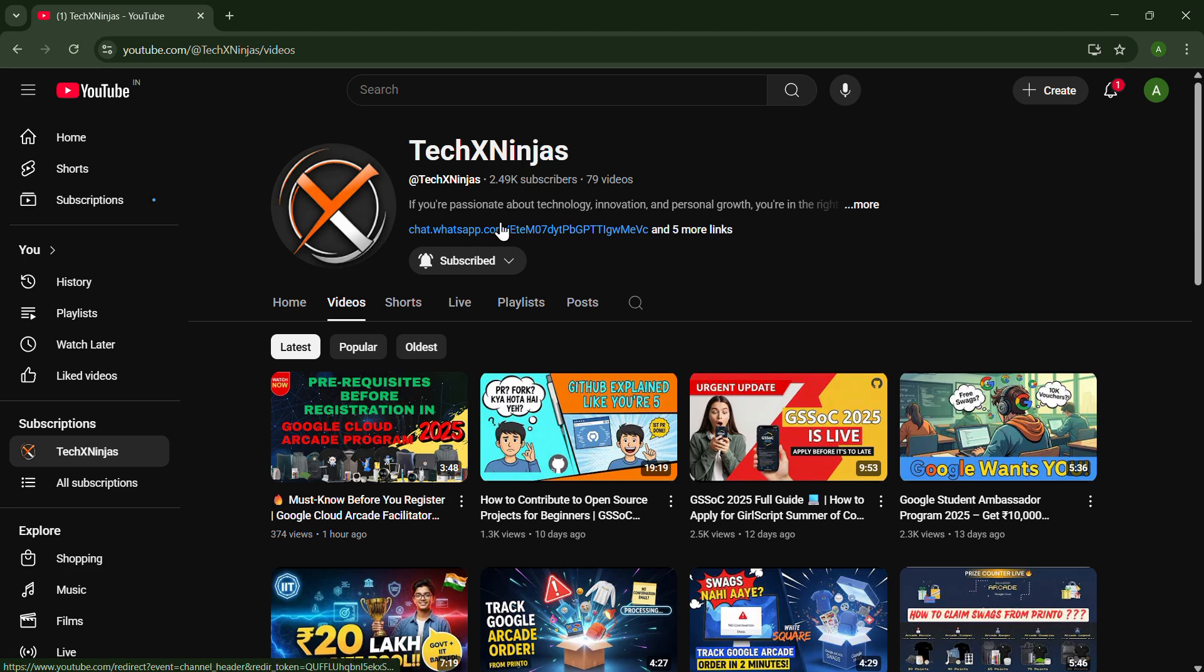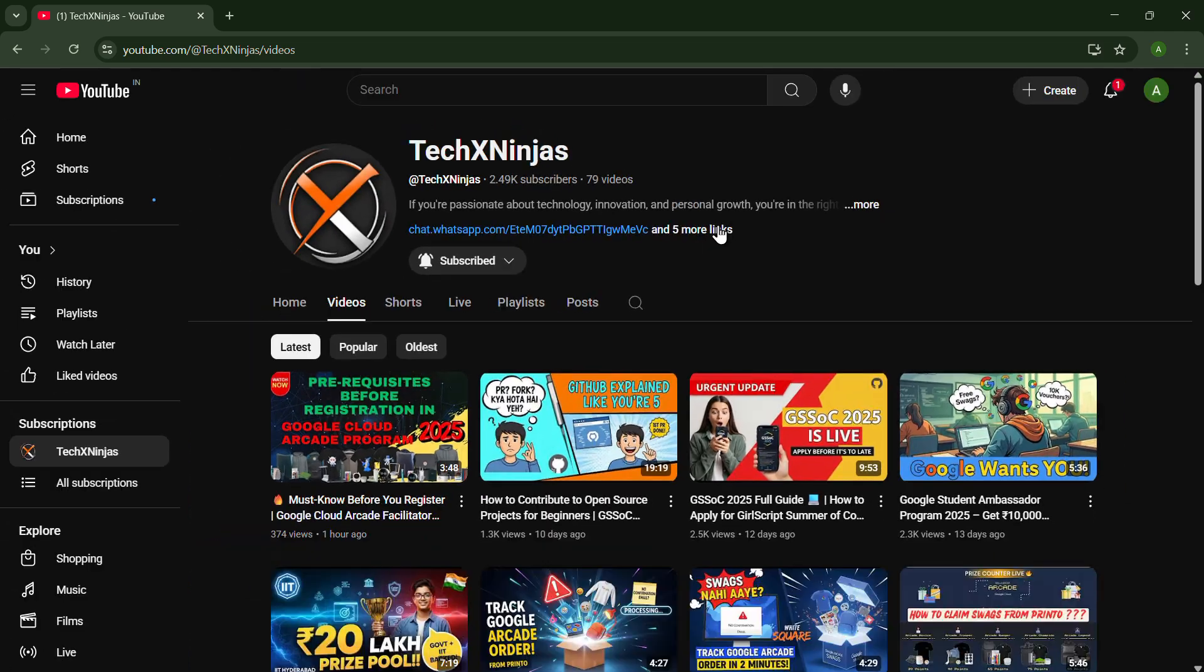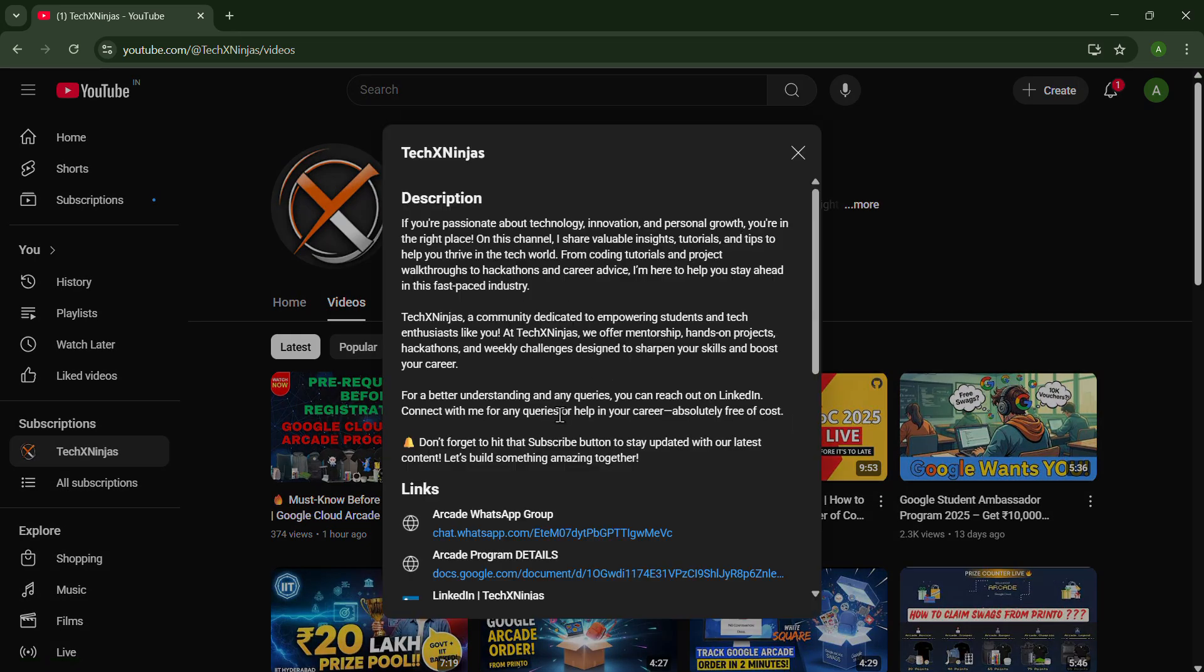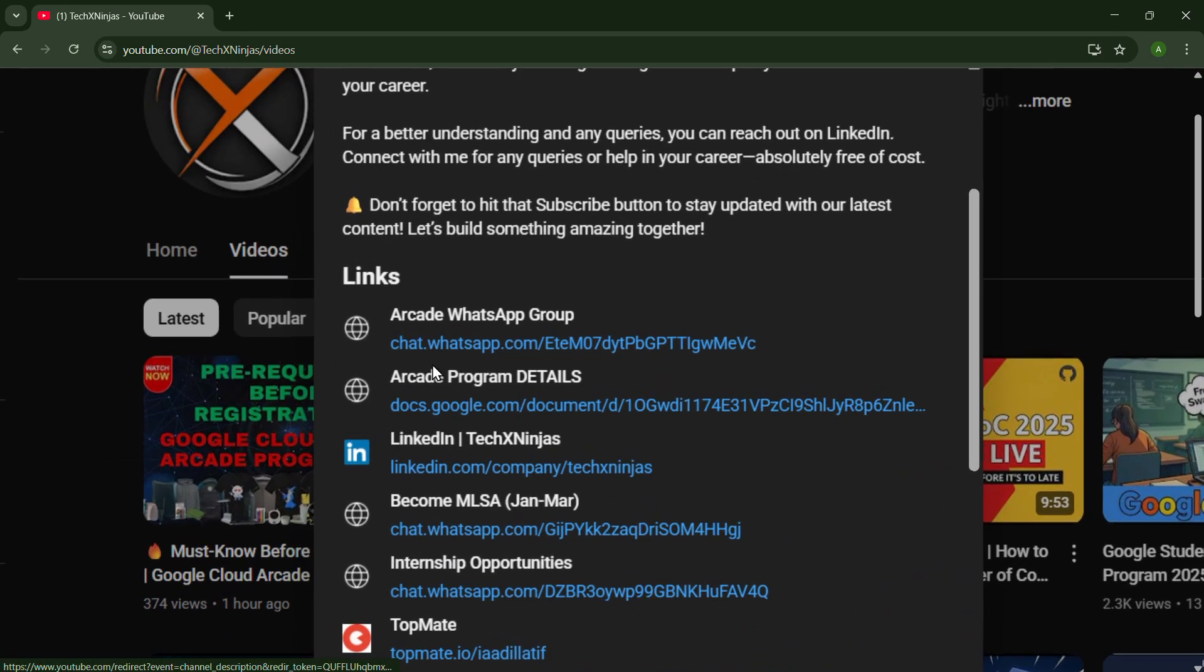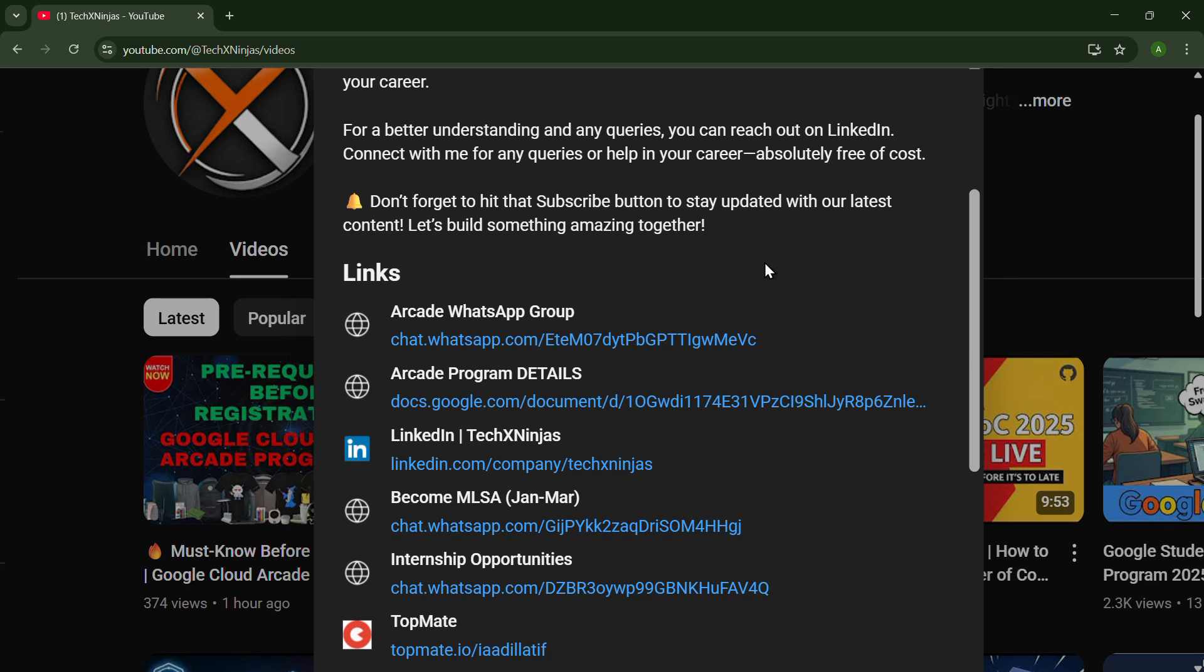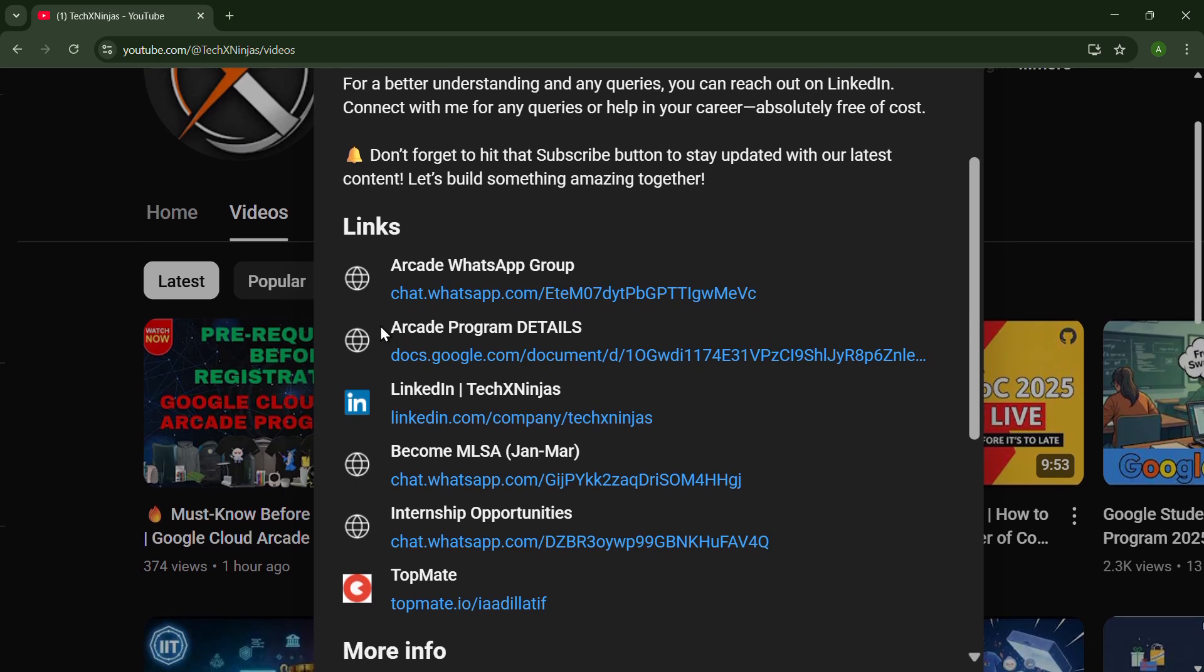You just have to come to our channel, TechXNinjas, and click on the More Links shown here. You can join our Arcade WhatsApp group in which you will get all the mentorship and guidance totally free of cost.